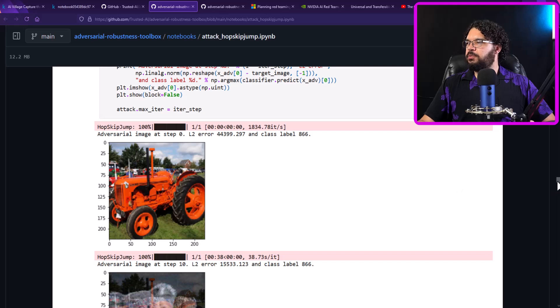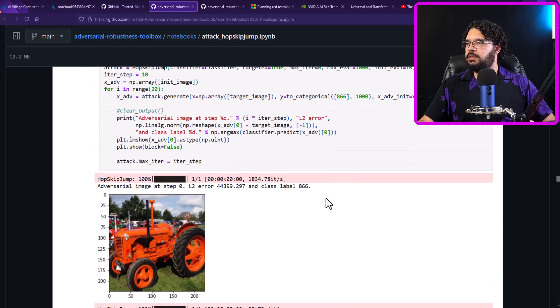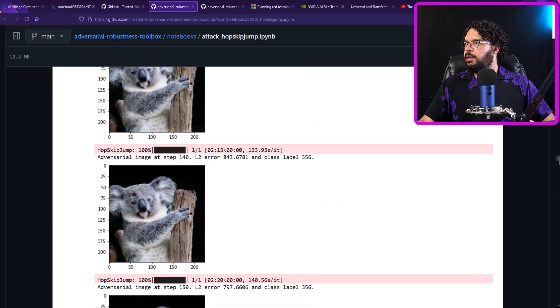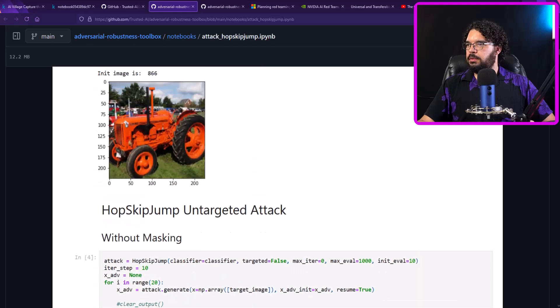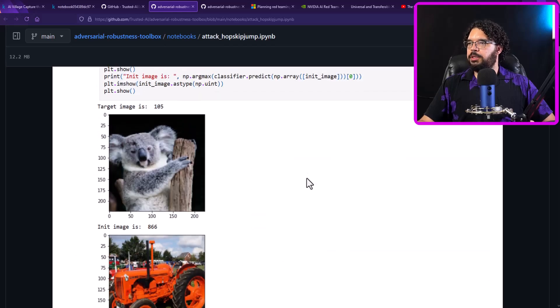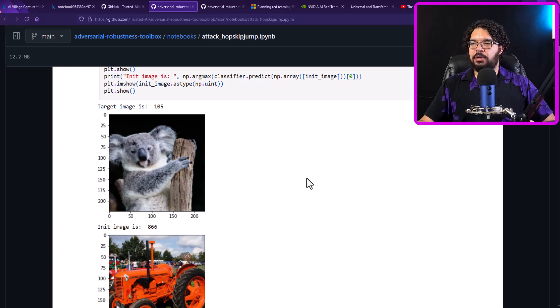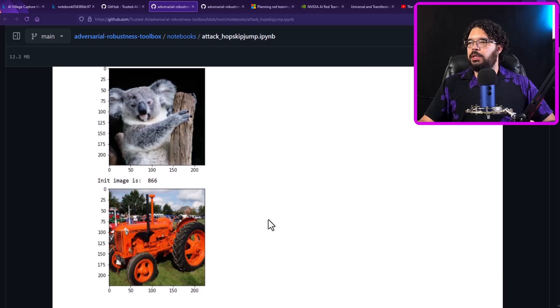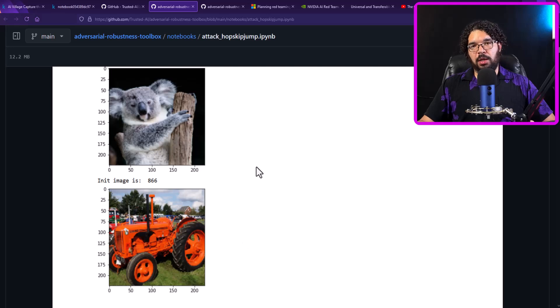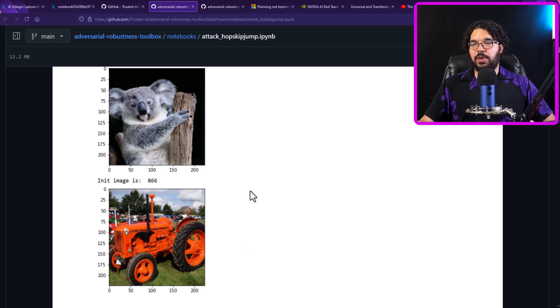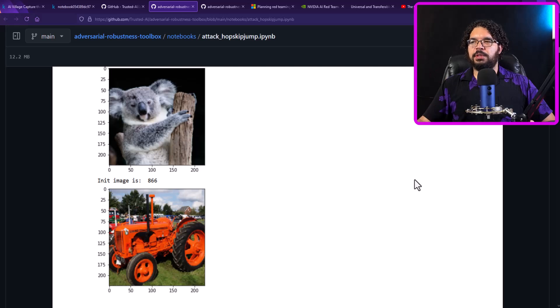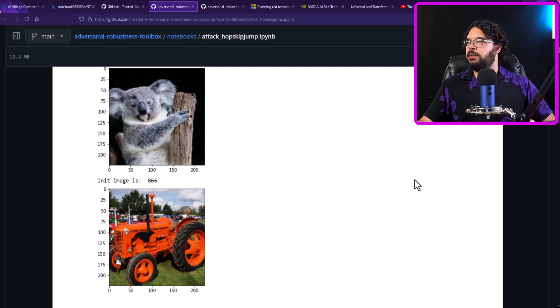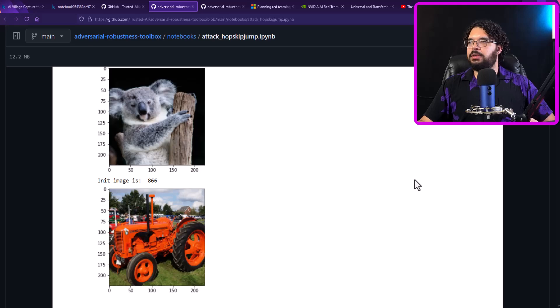So in this case, they just randomly pick two images. So this is going to be a tractor, which is image label 866. And actually, I got ahead of myself. So these are the two images. We have the koala, which is image 105. And we have the tractor 866. So what we're going to try to do is make the tractor look like a koala, but still be classified as a tractor. So this is something that a human can look at and say, oh, that's obviously a picture of a koala. But if we fool this machine learning AI system, it's going to think that it's actually a tractor instead. So you can already think of some of the downstream implications of what can happen if somebody were able to do this.